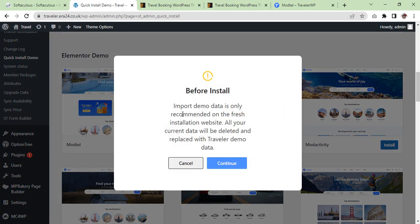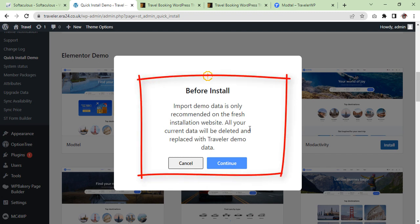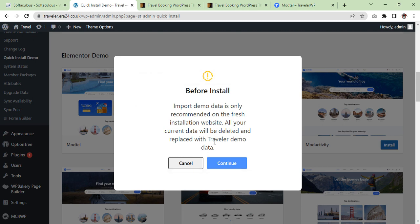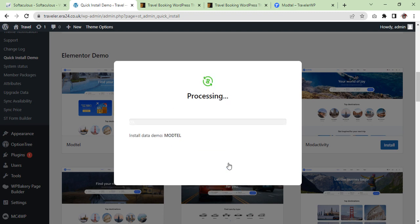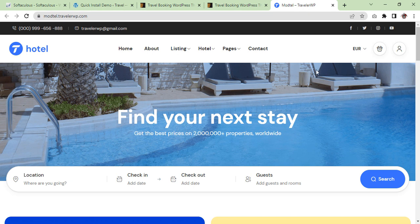Before import, note that importing data is only recommended on a fresh installation. All your current data will be deleted and replaced with the Traveler demo data. If you agree, click Continue. It is now in process. Once the bar is complete I will get back to you. As you can see it is reaching — now it is 100% done.